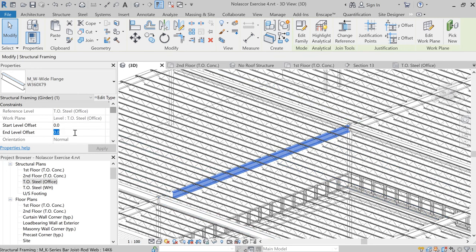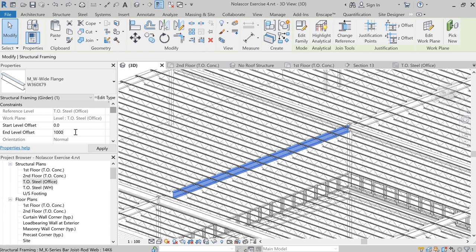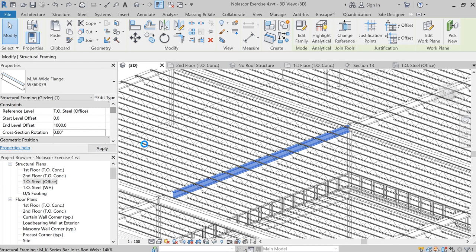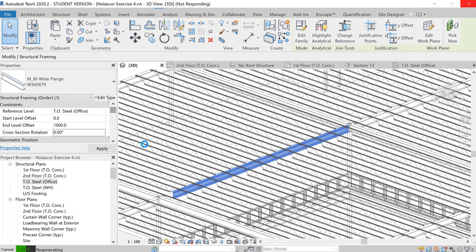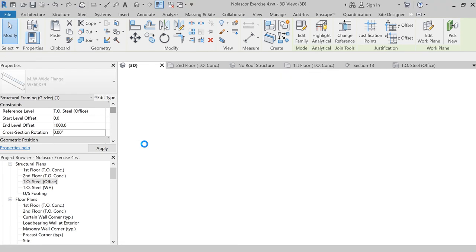I'm going to change the end level offset to, let's say, 1000. So it's going to go up by 1000. It will take a while for Revit to compute this because it's also going to change the location of each of the beam system. So it also slopes the beam system.